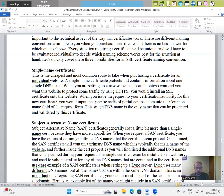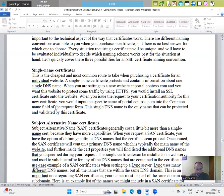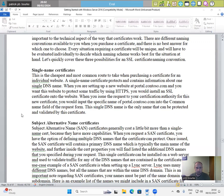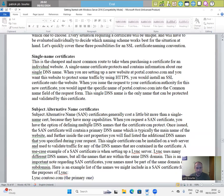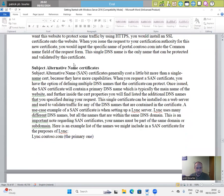When you issue the request to your certification authority for this new certificate, you would input the specific name of portal.contoso.com into the common name field of the request form. This single DNS name is the only name that can be protected and validated by this certificate.